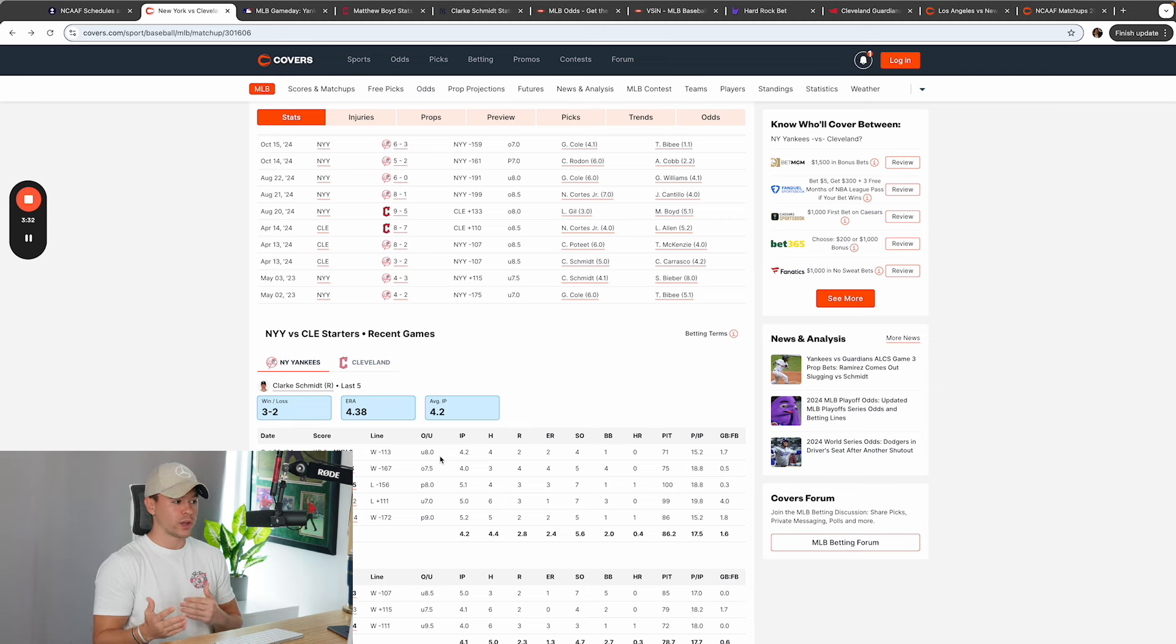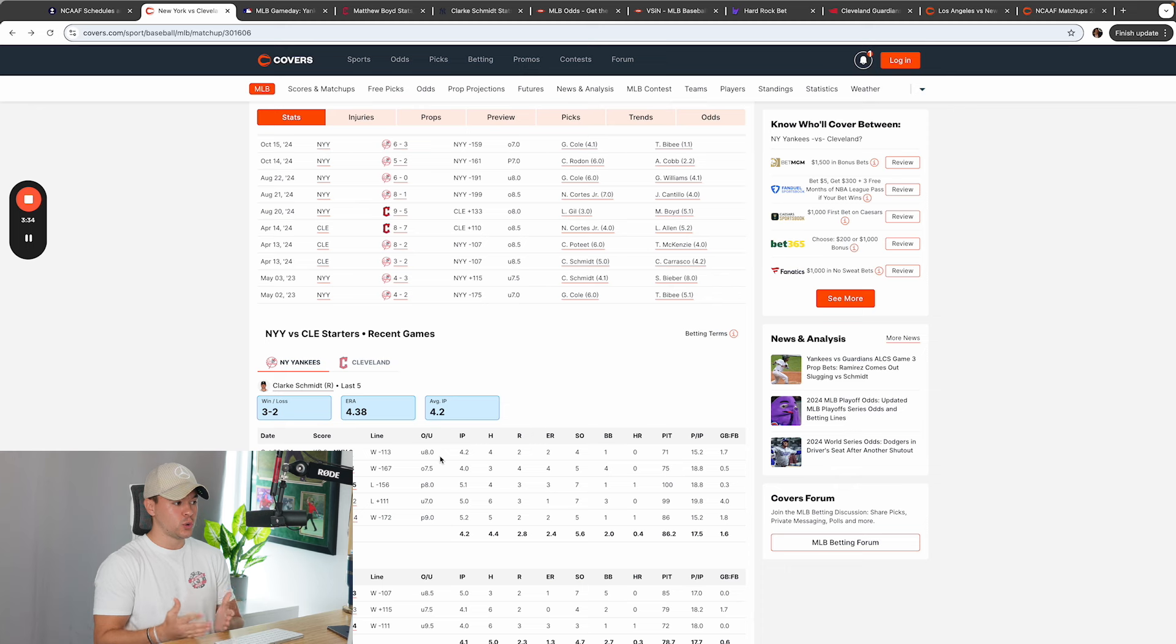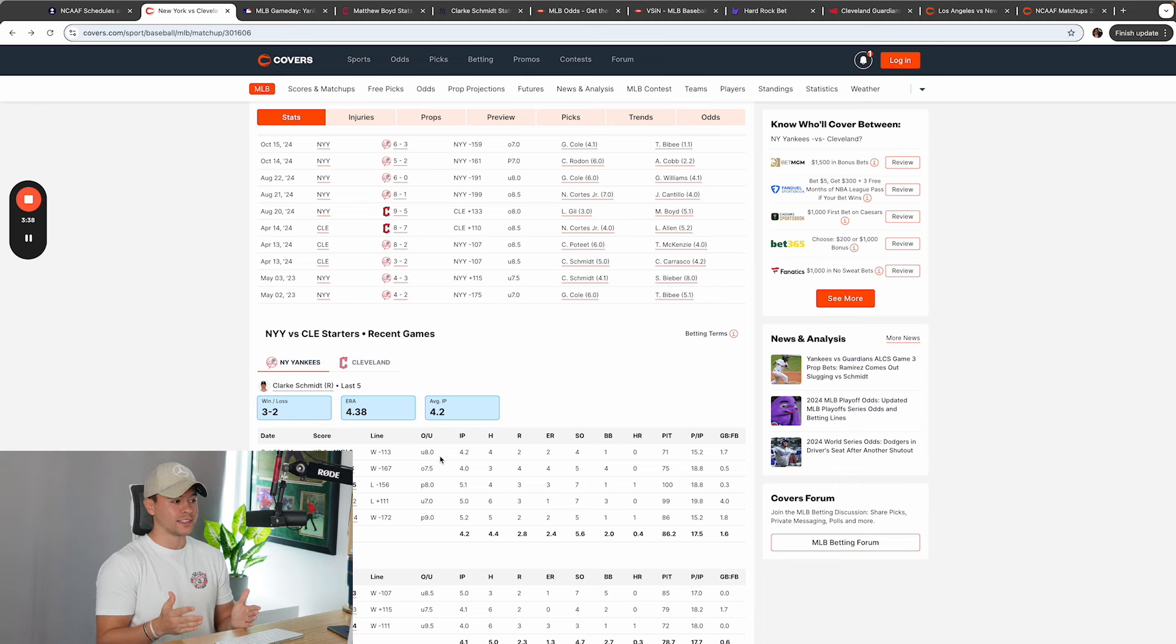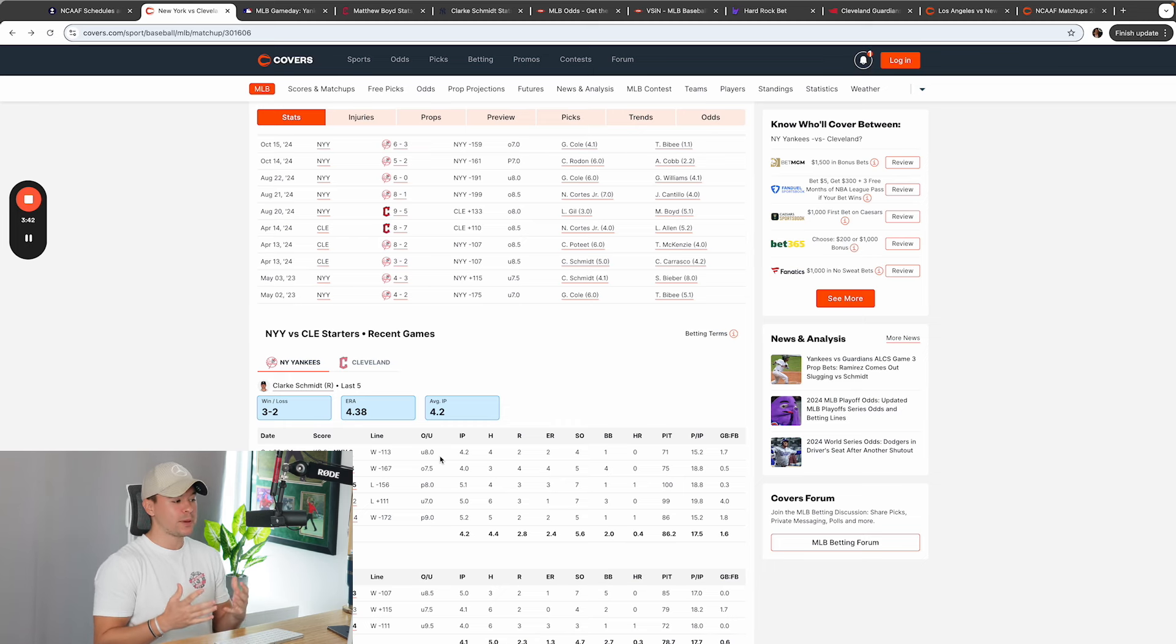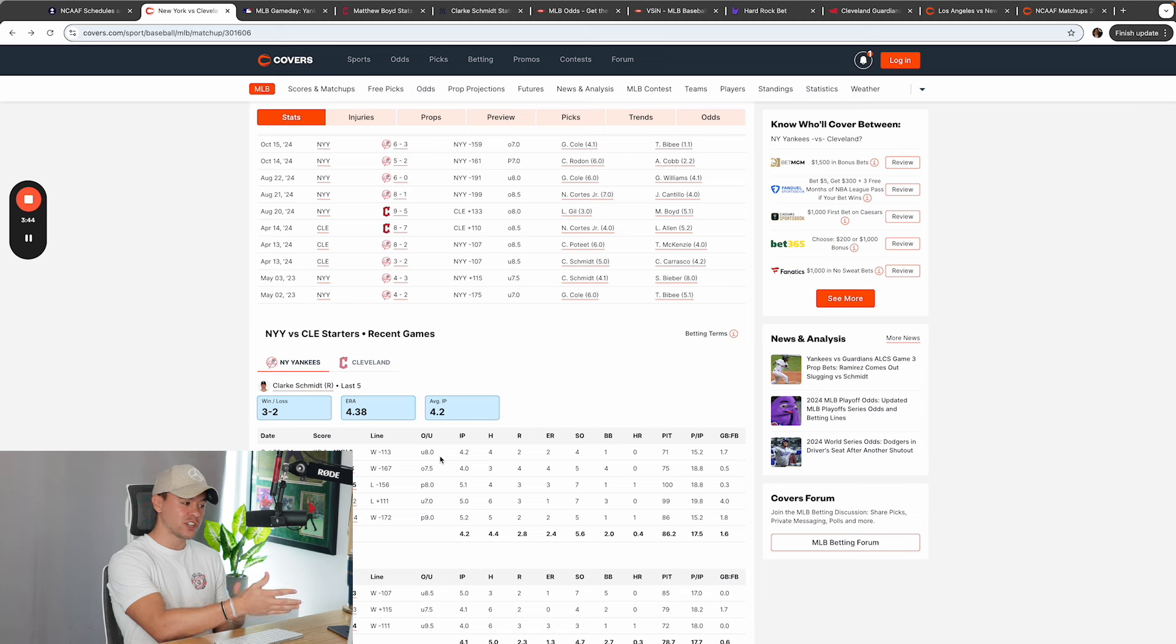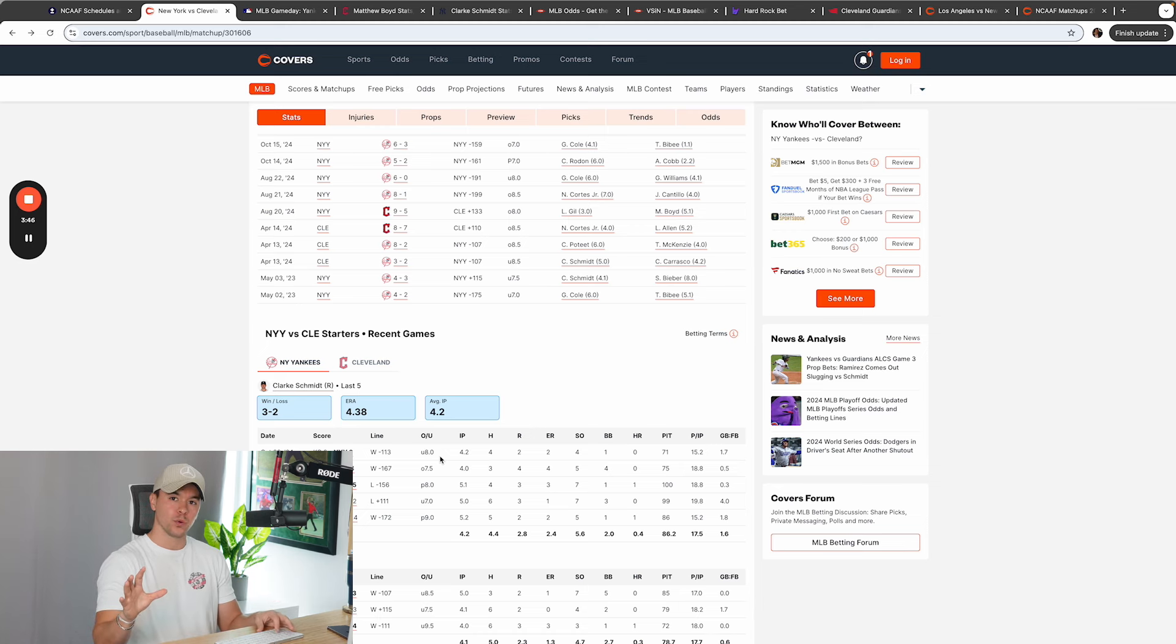Three games ago against Baltimore, he gave up three earned runs. Two games ago, he gave up four earned runs against Pittsburgh. And then last game versus Kansas City, he gave up two earned runs and four innings pitched. So he's not pitching too many innings.